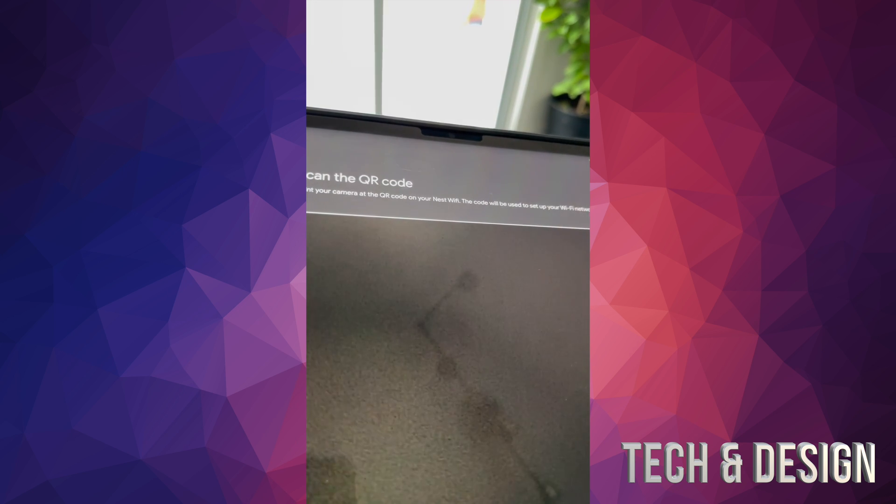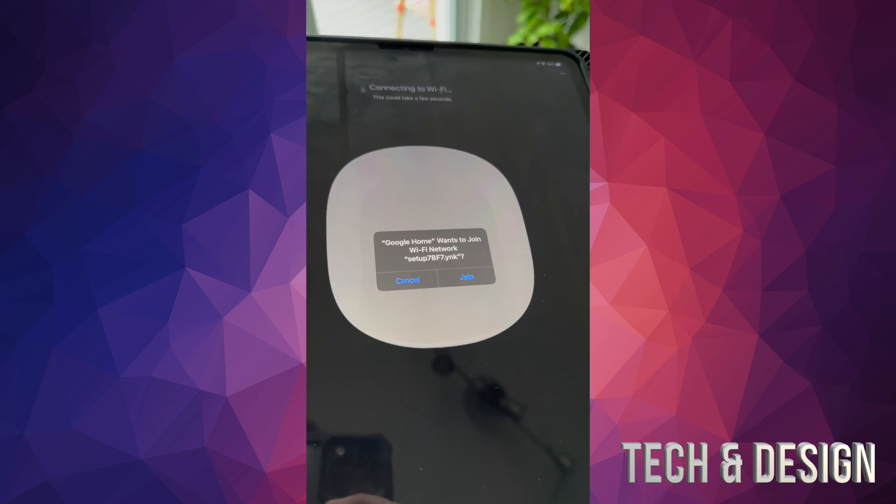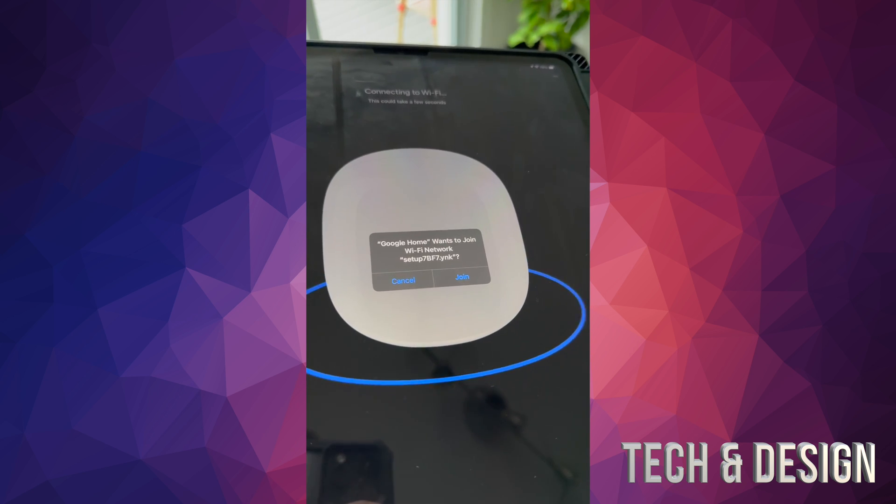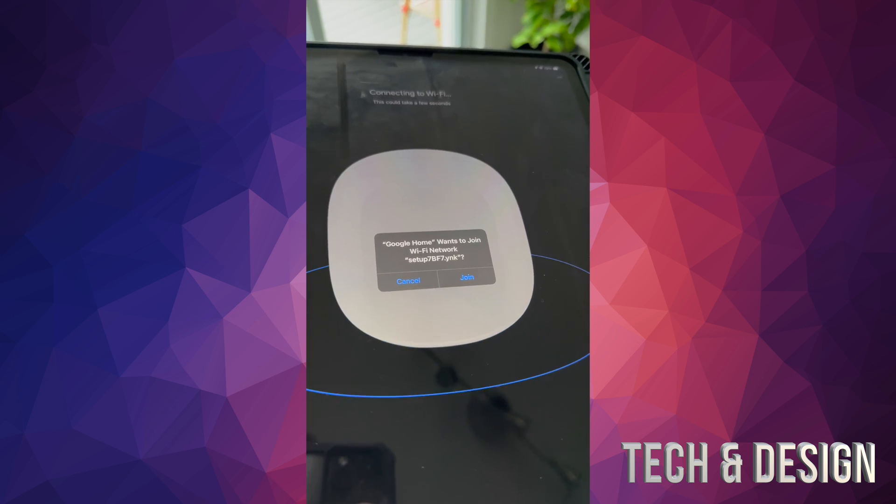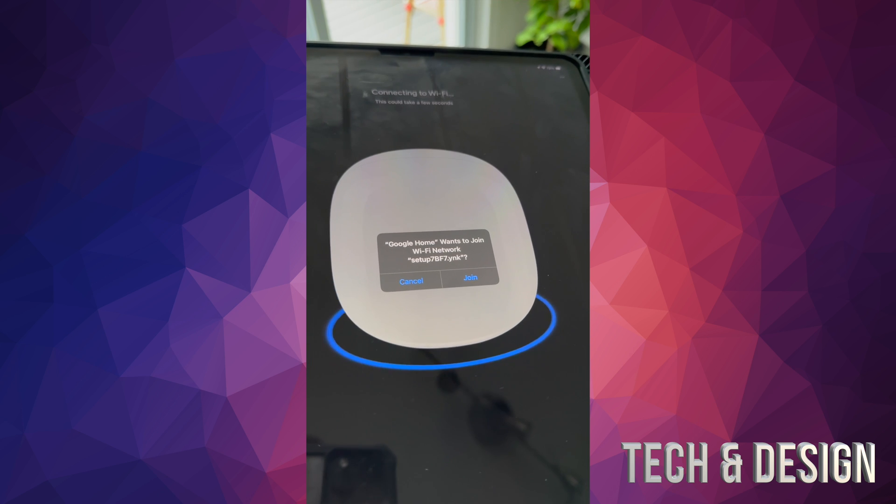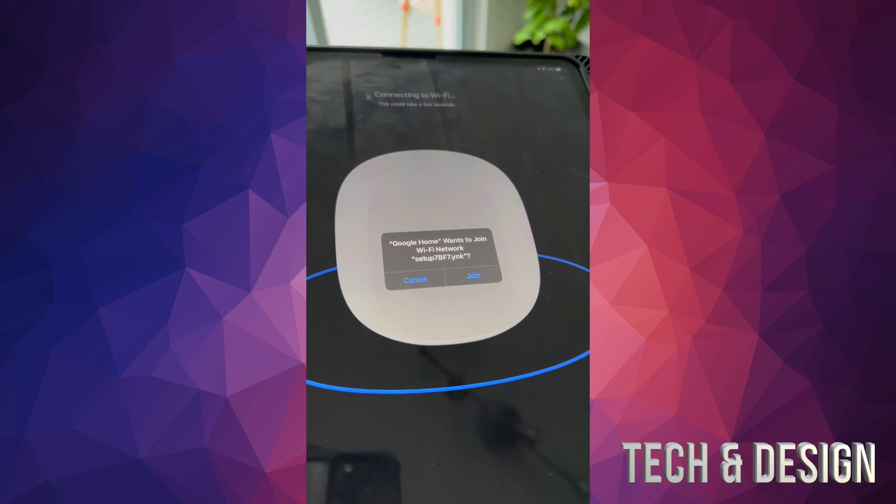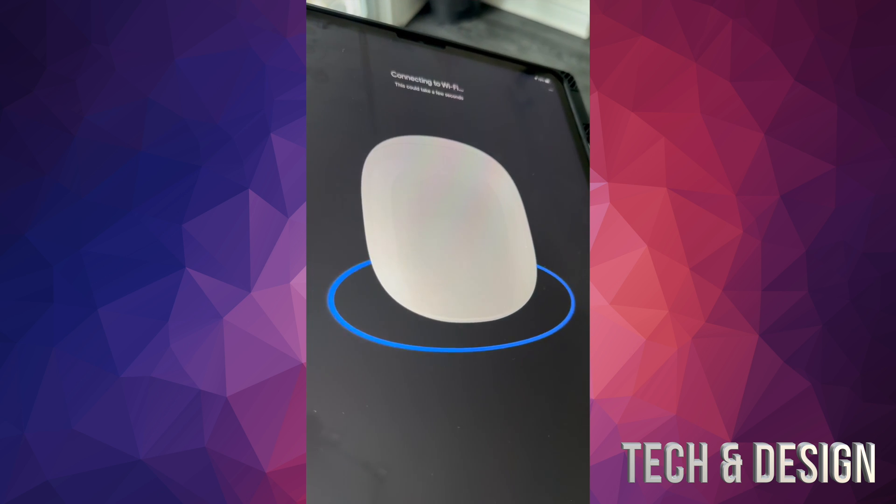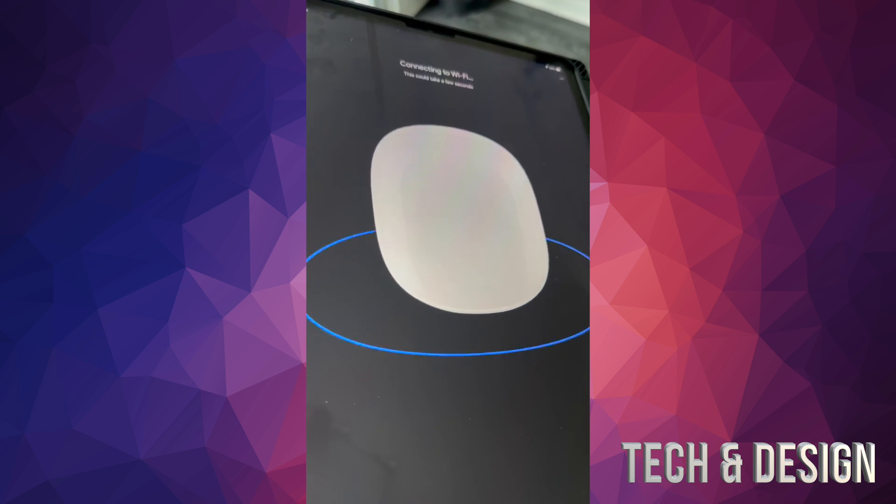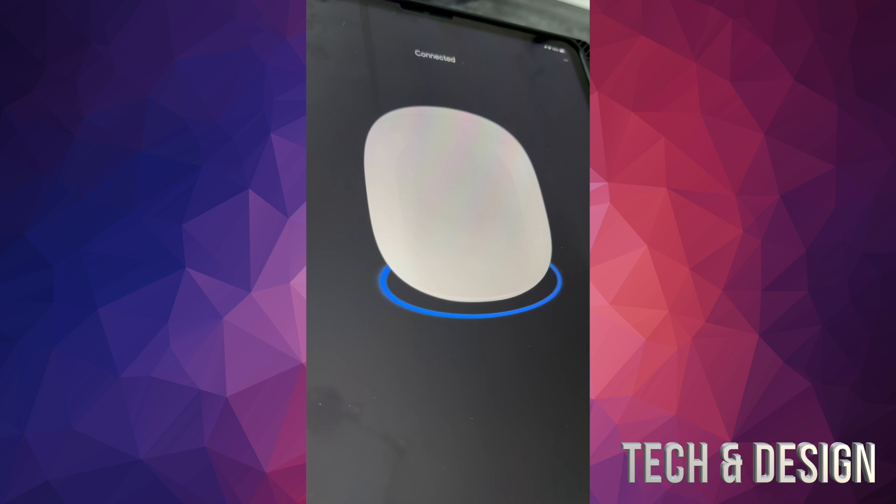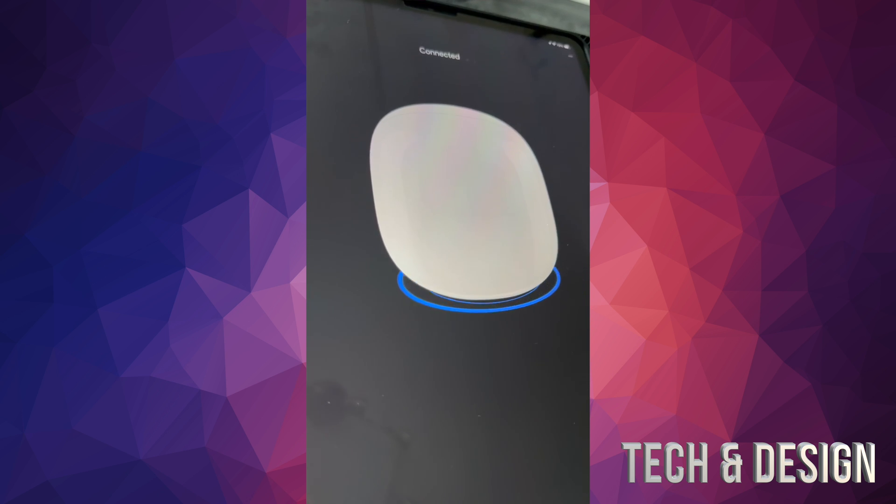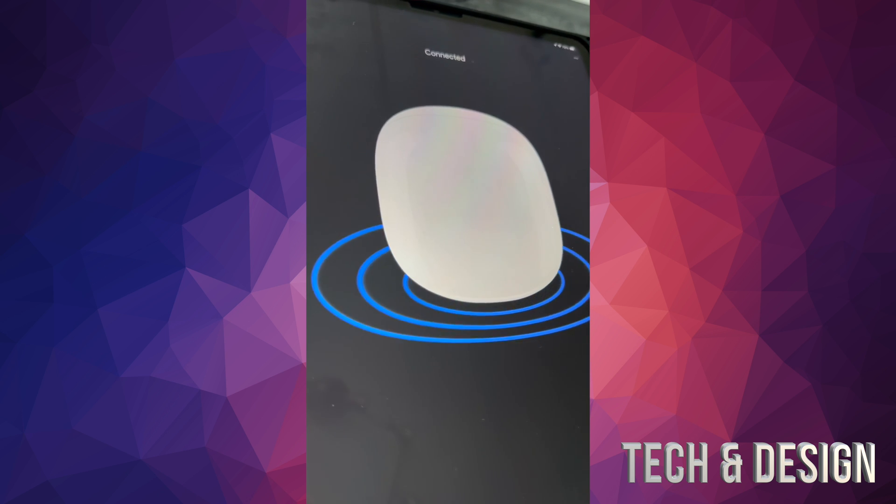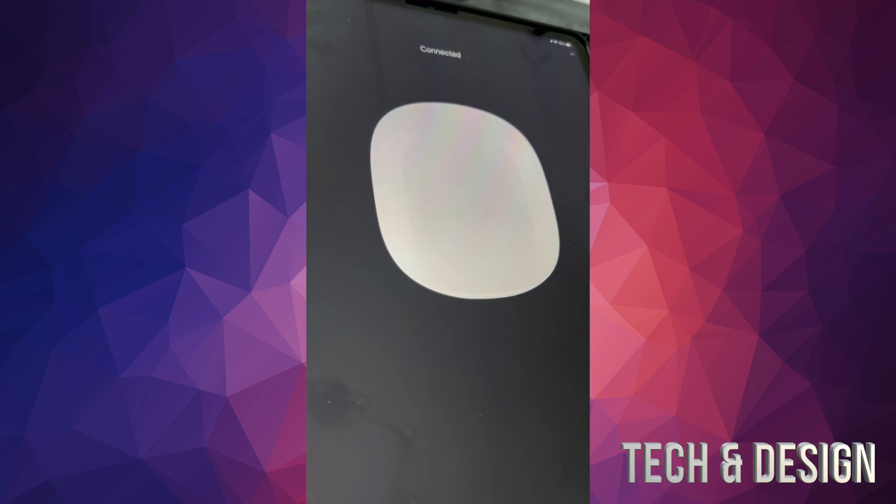Press next on the bottom right hand side. In this case it should tell you that it's preparing to mesh. That's the difference between this one and your main router. You still have to scan the QR code. Once you scan it, it's supposed to tell you this. Press on join.